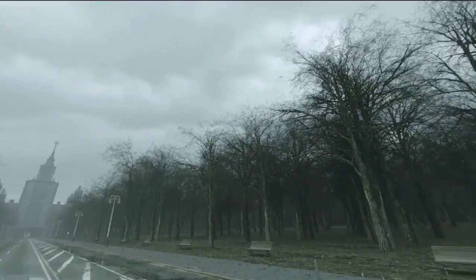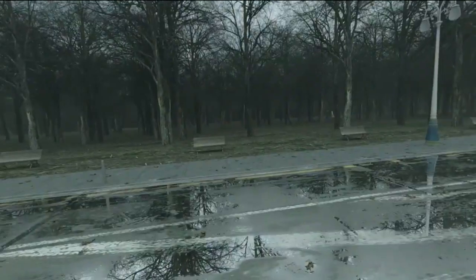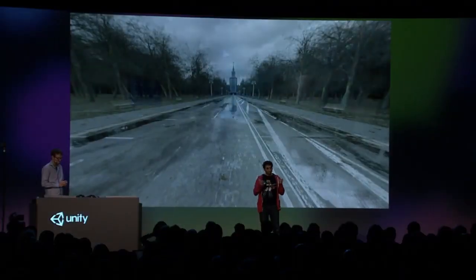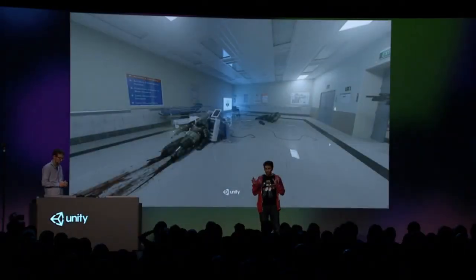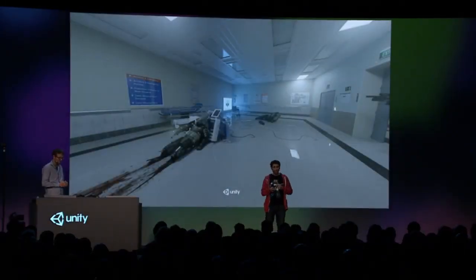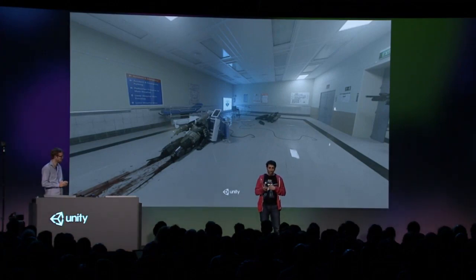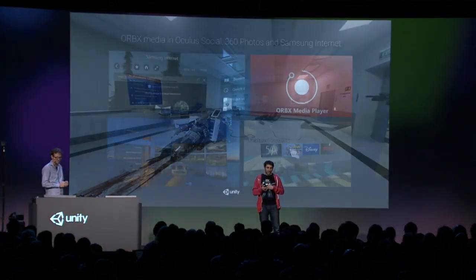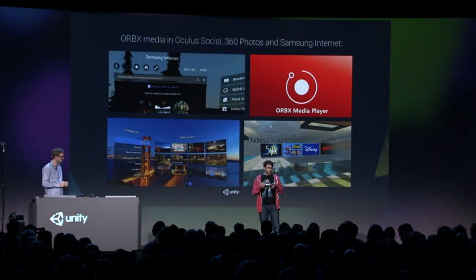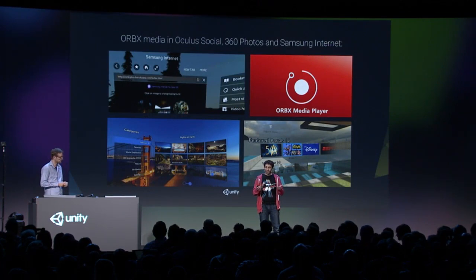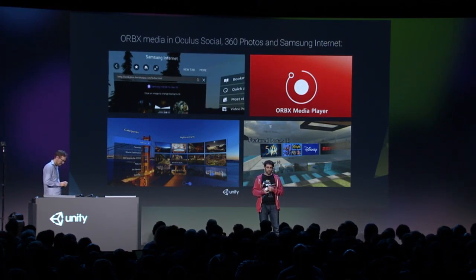Isn't that amazing? The last part we're showing here is light field renders. With position tracking, you'll be able to move your head through these scenes as they're playing back. This content will be supported in Oculus Social, the Samsung Internet Browser, and Oculus 360 Photos.